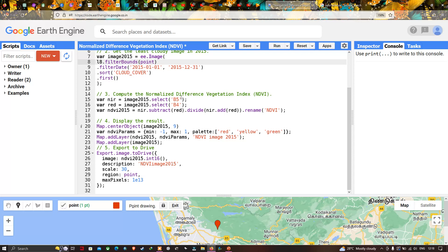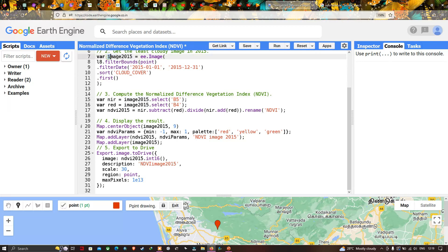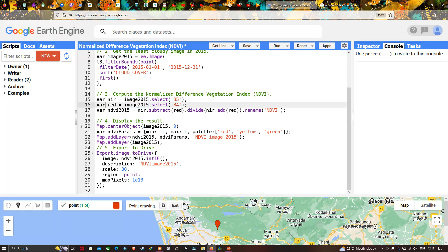To compute NDVI, I define a variable called NIR, which refers to Band 5, and a variable called red, which refers to Band 4. So NIR equals image2015.select('B5') — selecting Band 5 from our Landsat 8 image. Similarly, red equals image2015.select('B4'), selecting Band 4, which is the red band in Landsat 8.